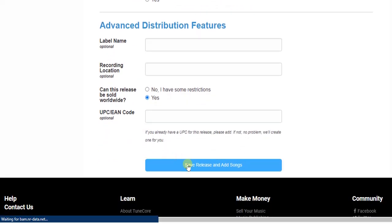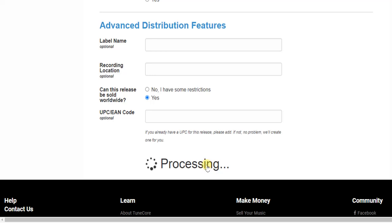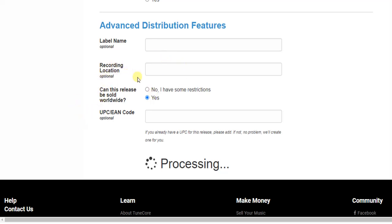You can now click on 'Save Release and Add Song.' The section below is optional — you can add your licensing name, recording location, and so on if you like, but it's optional.